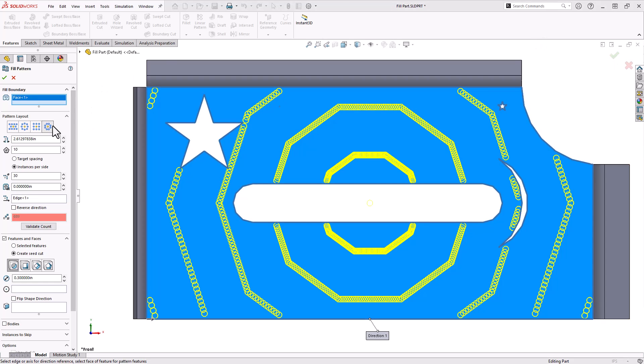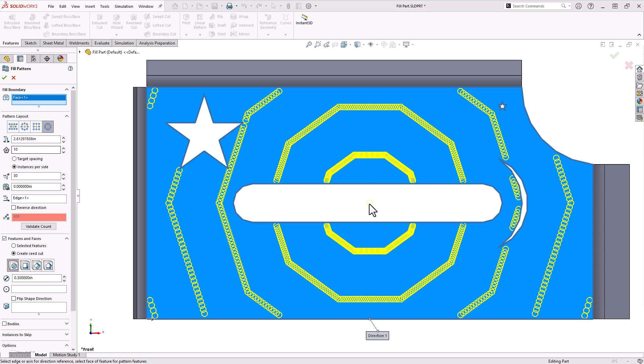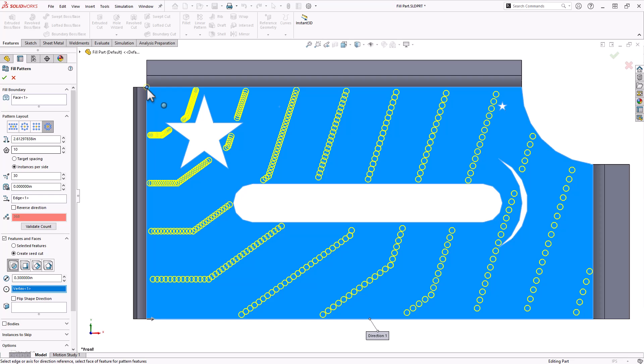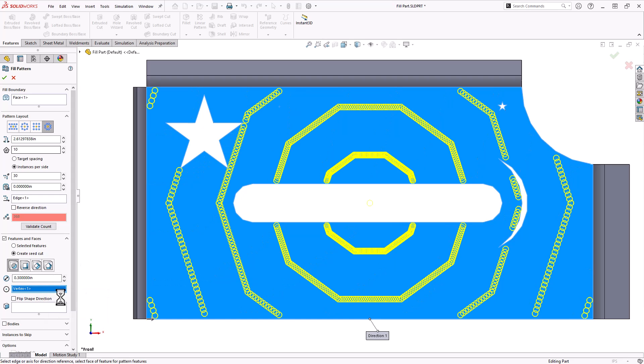At the top you have this pattern layout option. Right now polygon is selected but you can also do square, circle, or perforation and it's going to default to the center of that face that you selected. I can also click underneath features and faces and specify vertex. Say I click this top left point. Now this polygon or whatever layout you select is going to be based on that initial point. But I'll clear that selection and we'll work right from the center here.